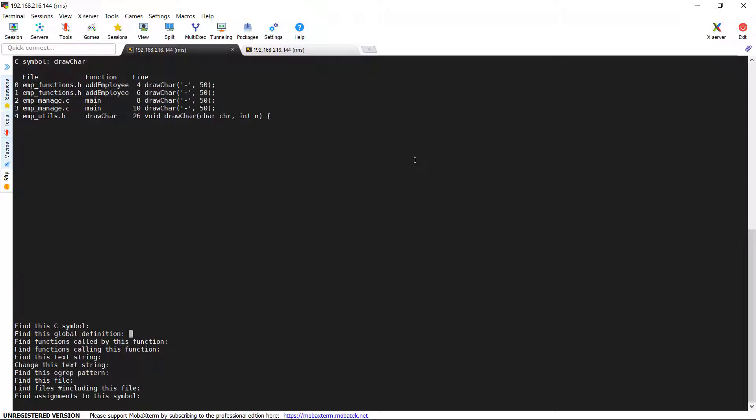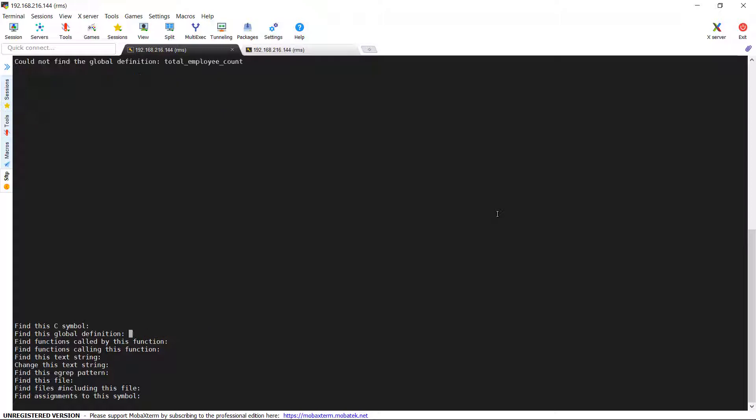Now we will go to the next option: find this global definition. I am searching for the symbol which we used in previous option, total_employee_count. If you look at, I didn't get any results because it's not a global variable.